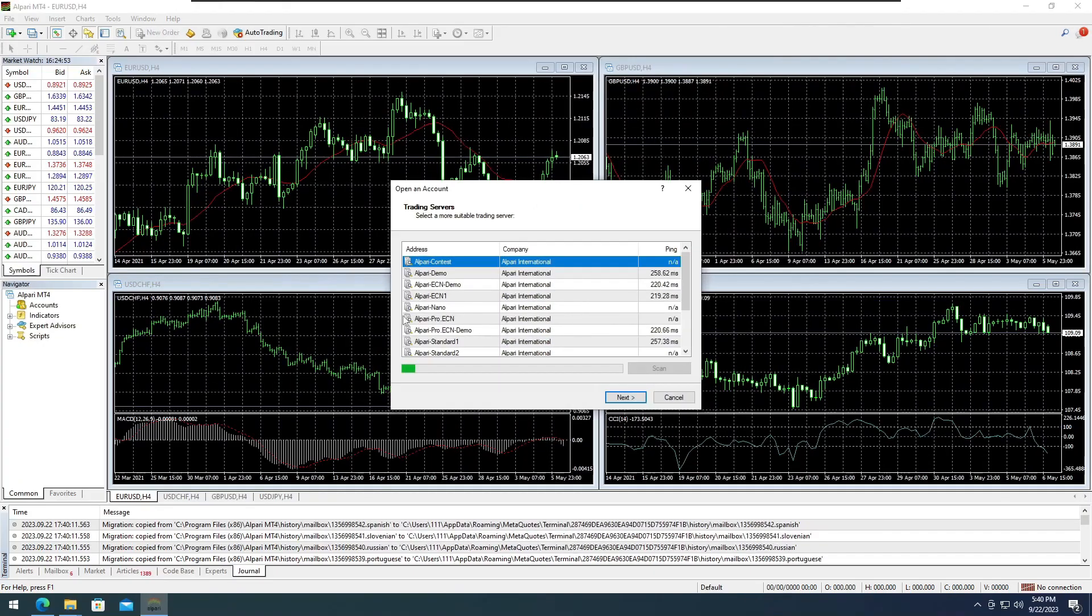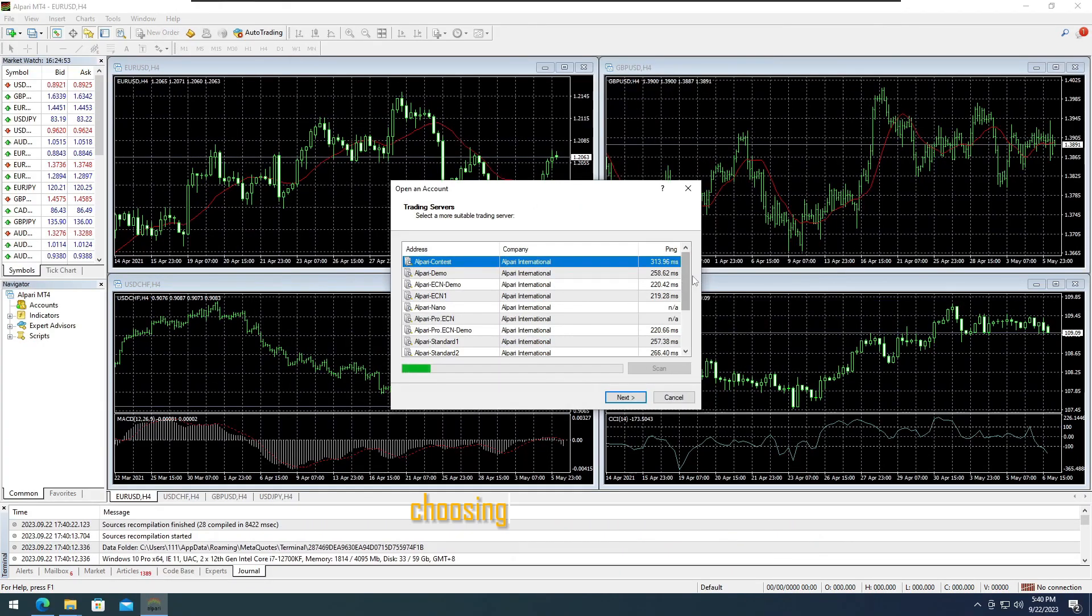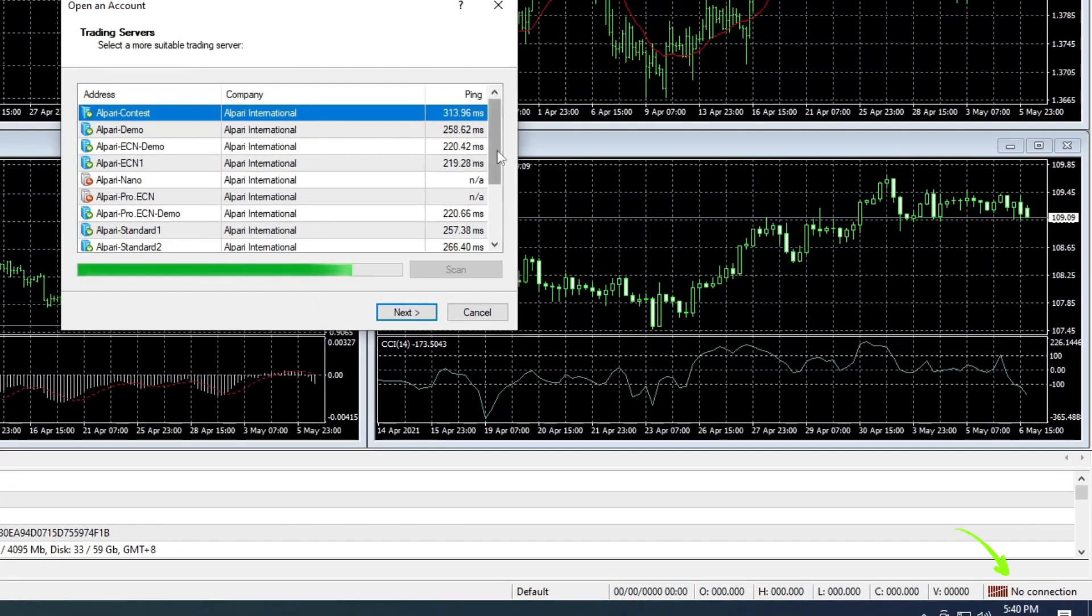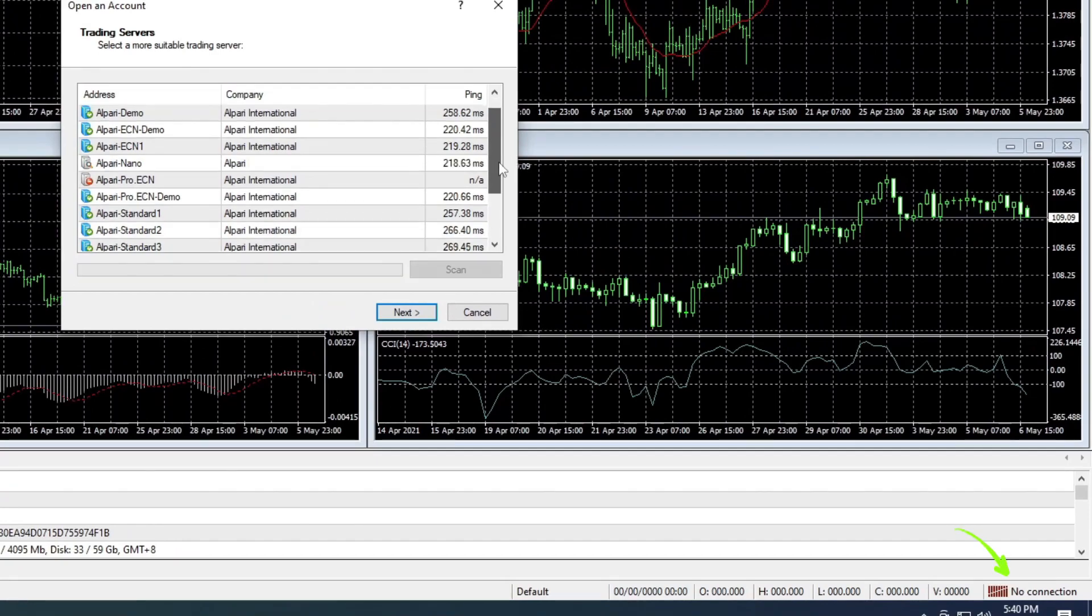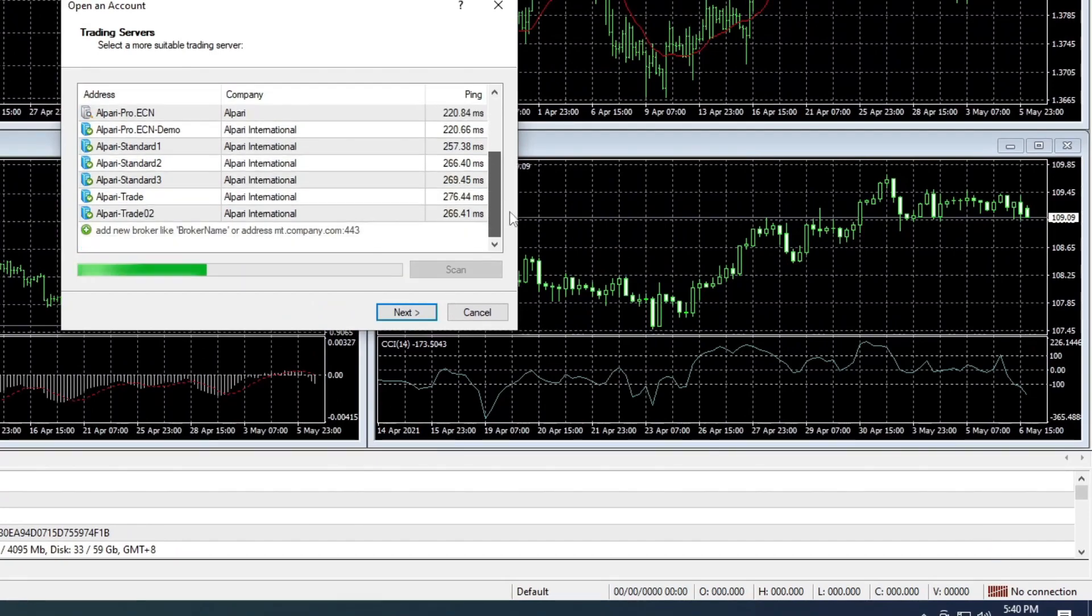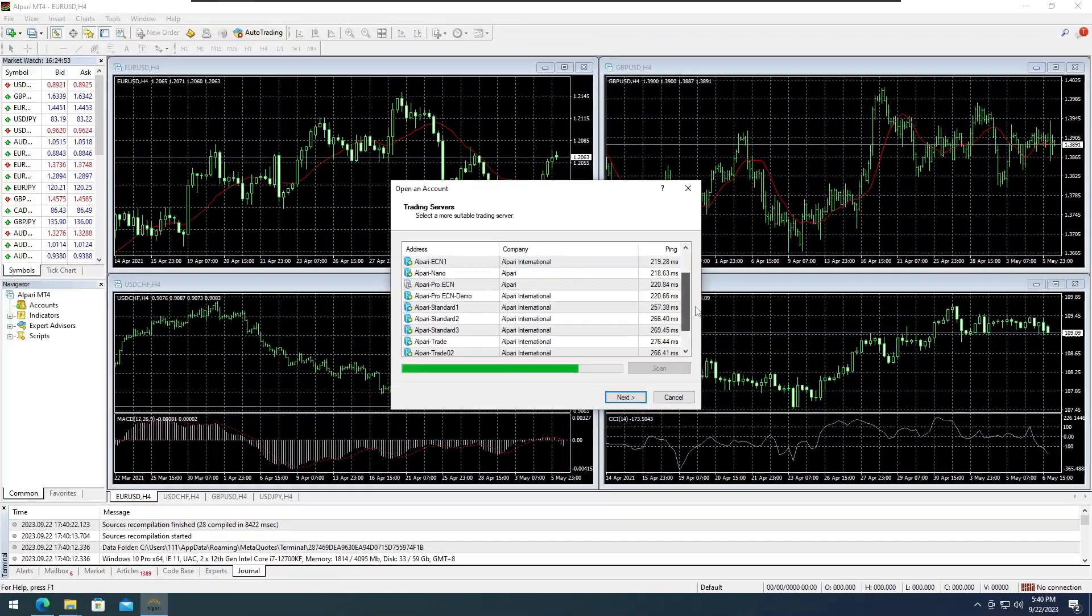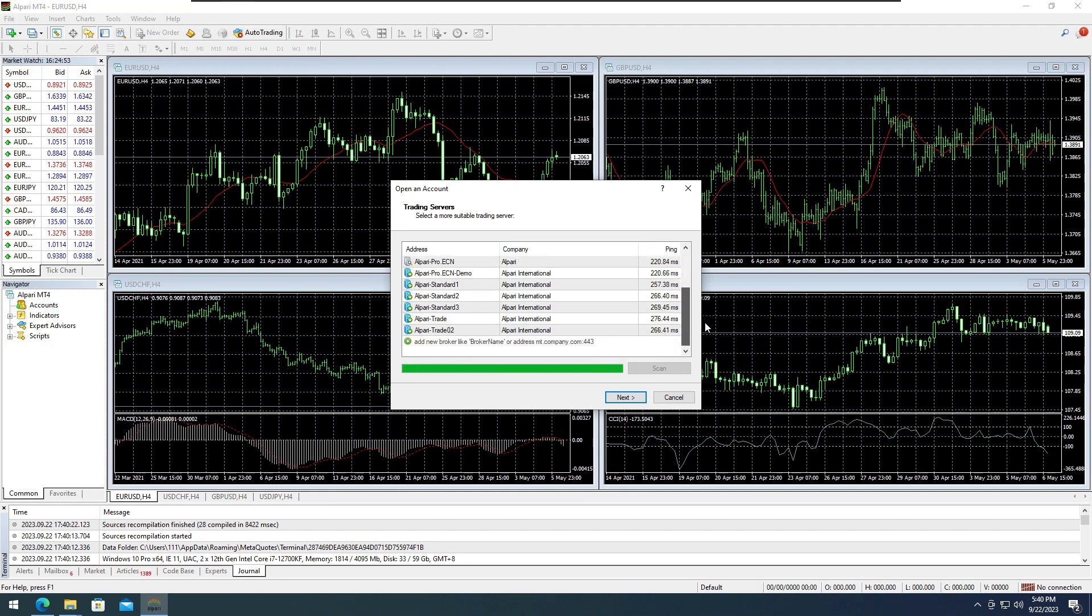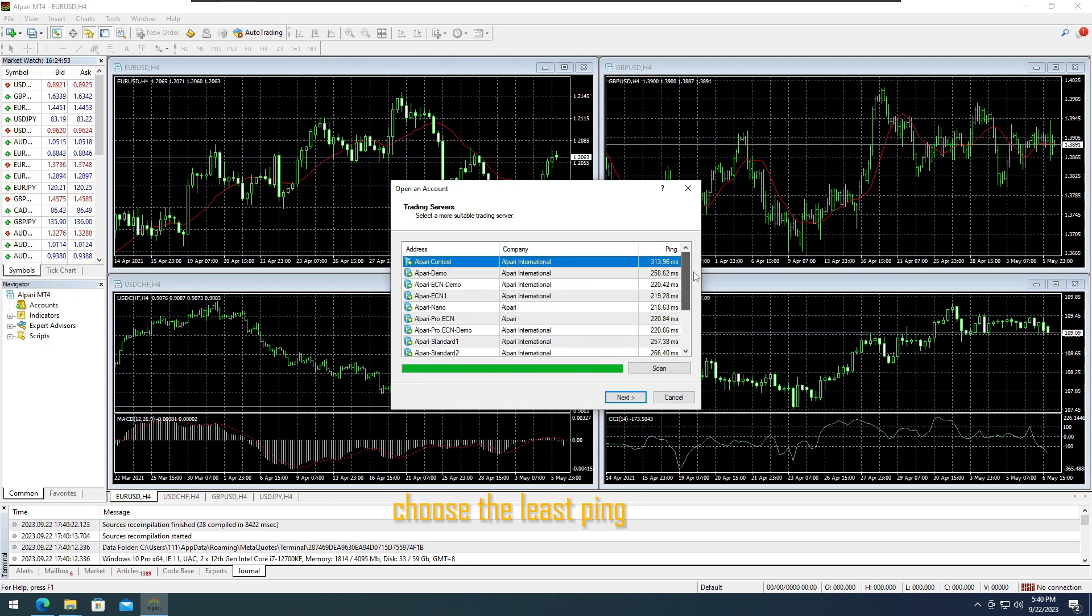The MetaTrader 4 window requires you to select your desired server for connection. If there is no connection, it means that you need to connect to their server. We will select a server with a demo named after the broker's name. Choose the server with the least ping to ensure signal reception without lagging.